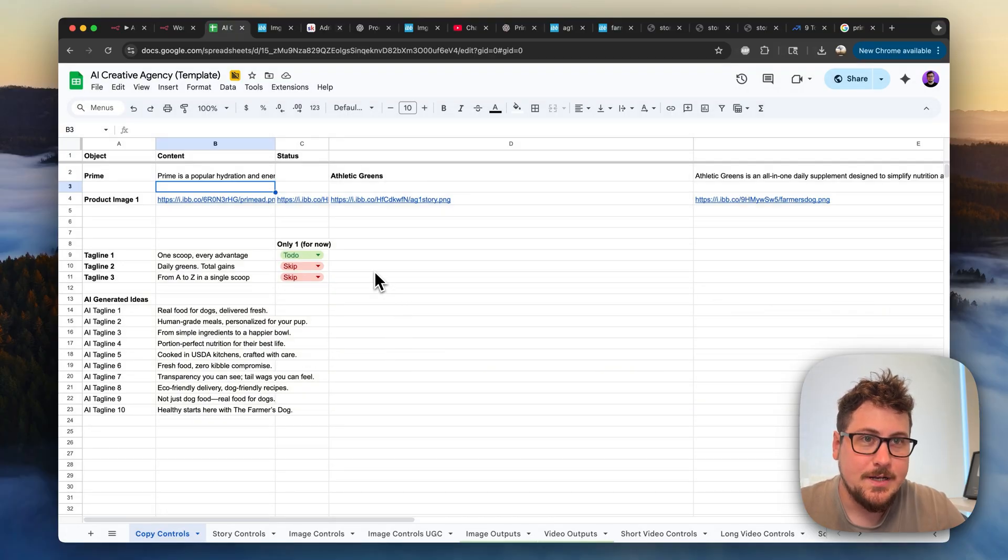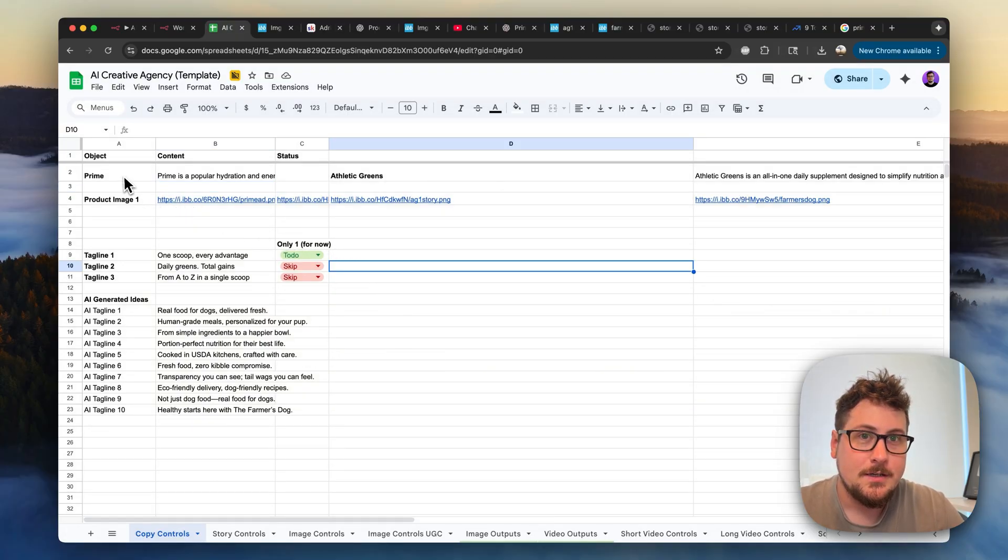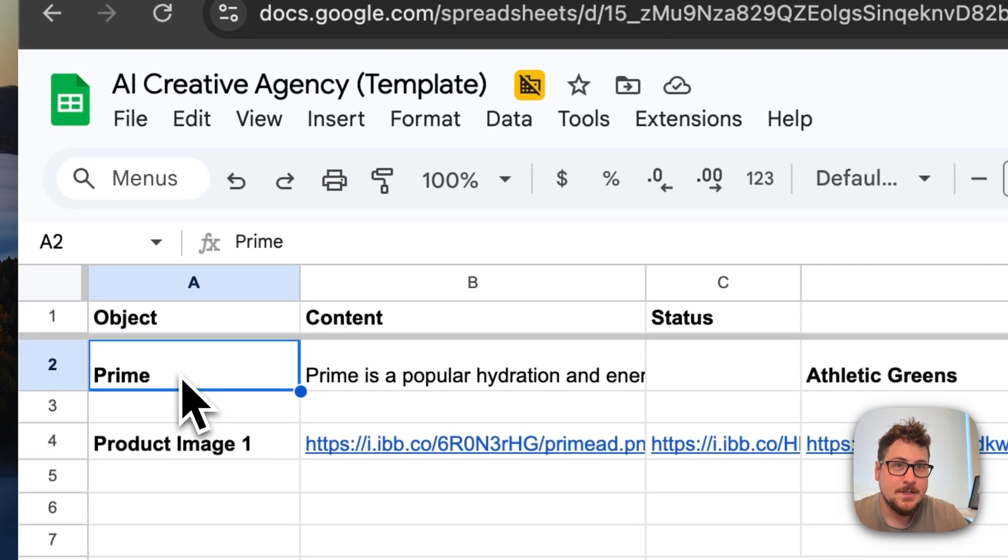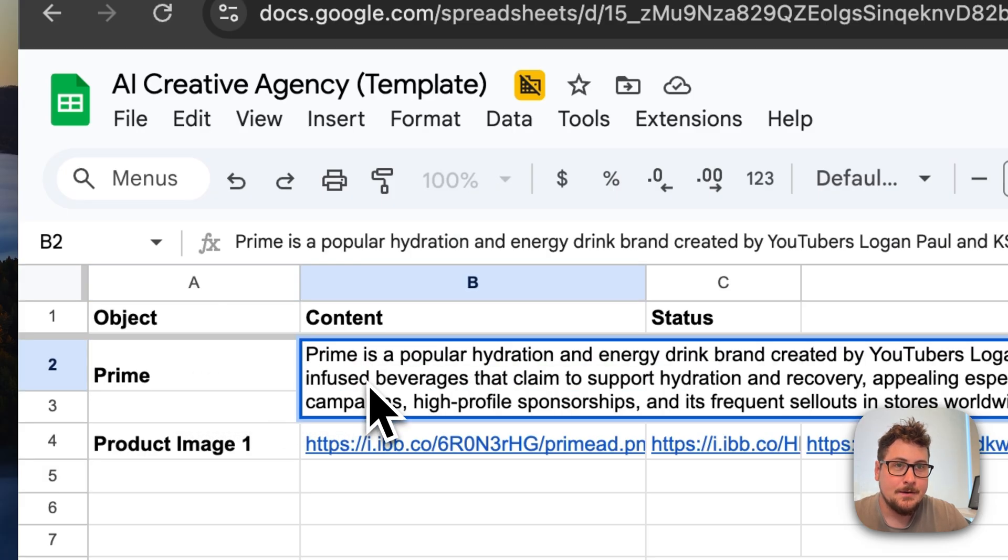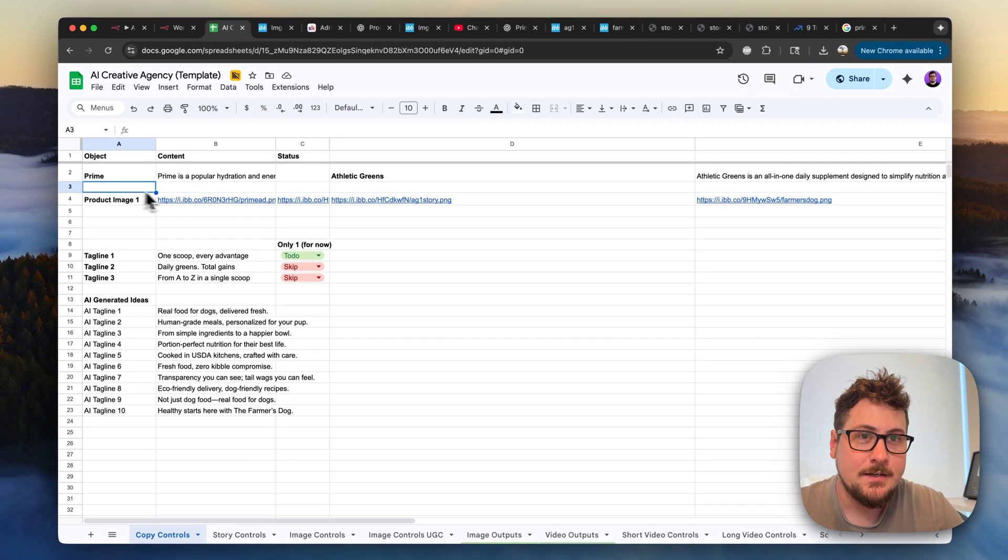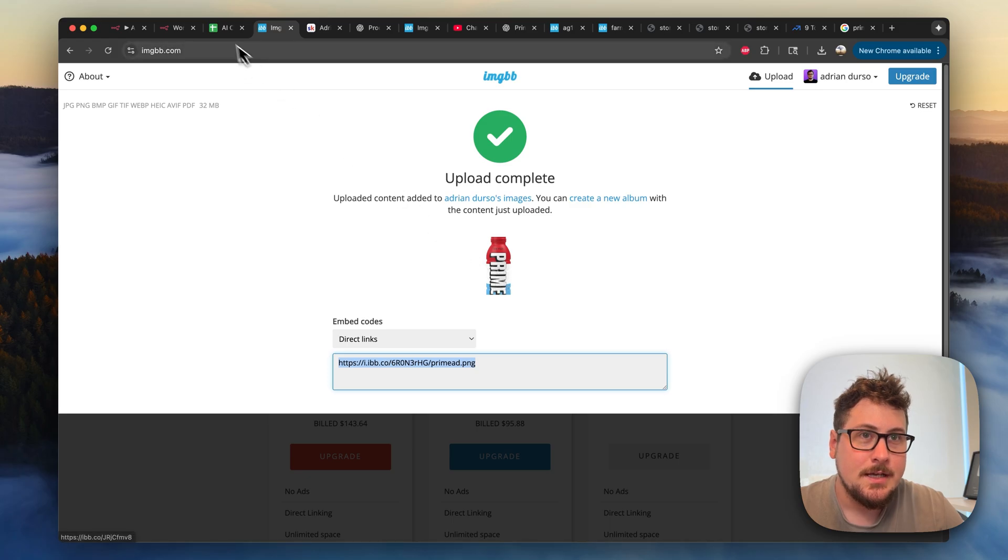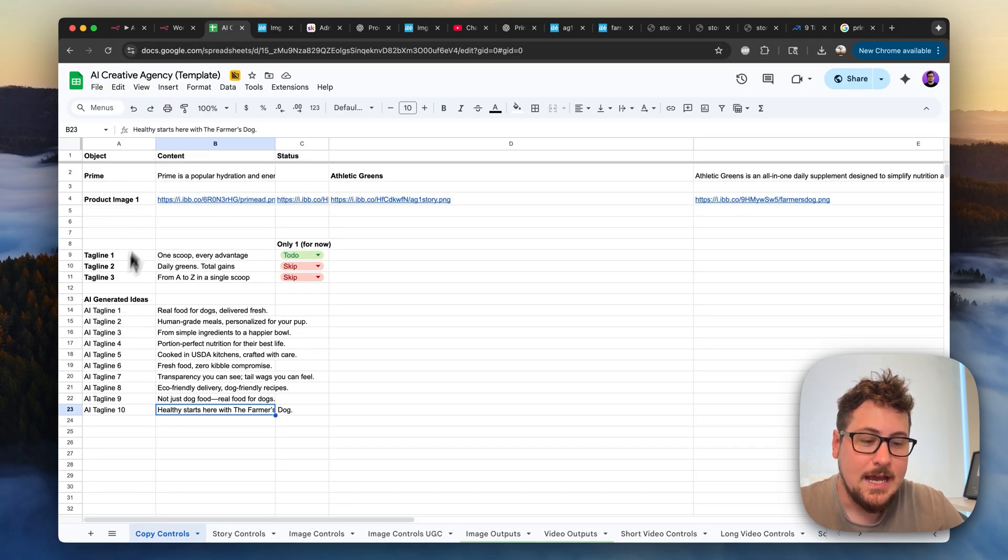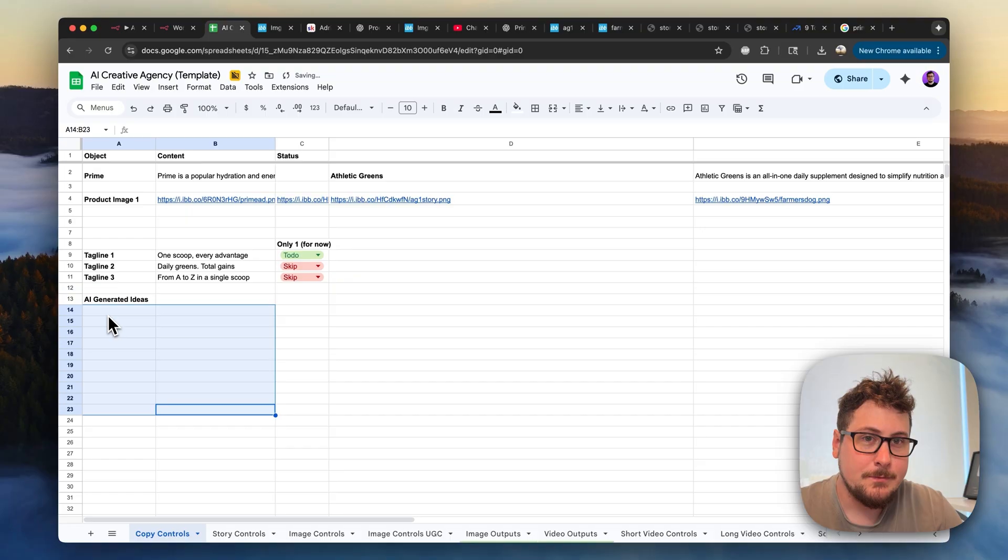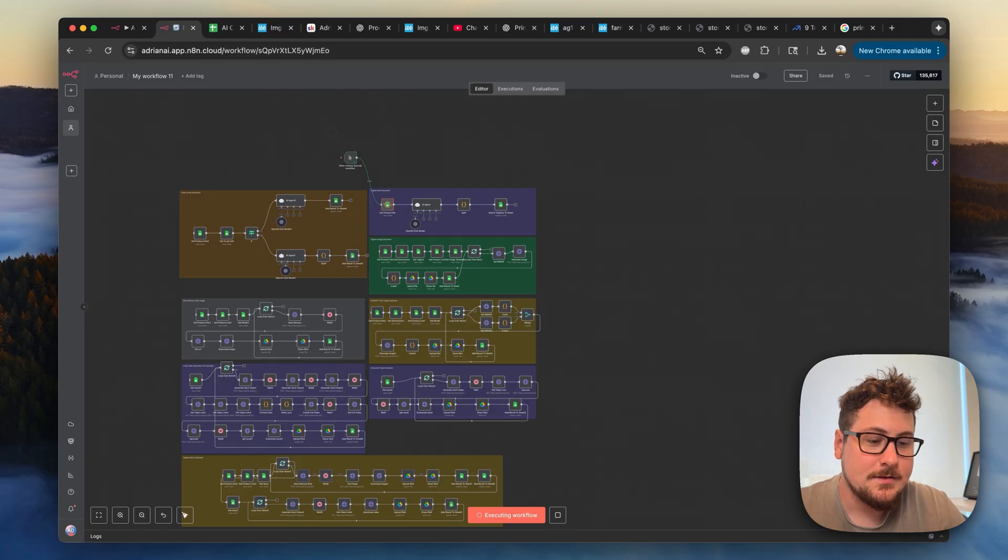Okay, before I go into the entire breakdown, I'm going to show you how this works for a new product. So we put the object Prime, I put a paragraph about Prime Hydration here, and then I took this image that I just uploaded, and I put it into this cell right here. Now everything is ready to go. I'm going to remove these taglines here, and then I'm going to quickly connect my trigger to the first module and get some AI taglines that I can use for the ad.